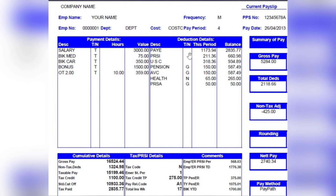We have 'this period,' which shows the value for each pay period, and also the balance, which is the year-to-date balance. I'll come back to explain that further.